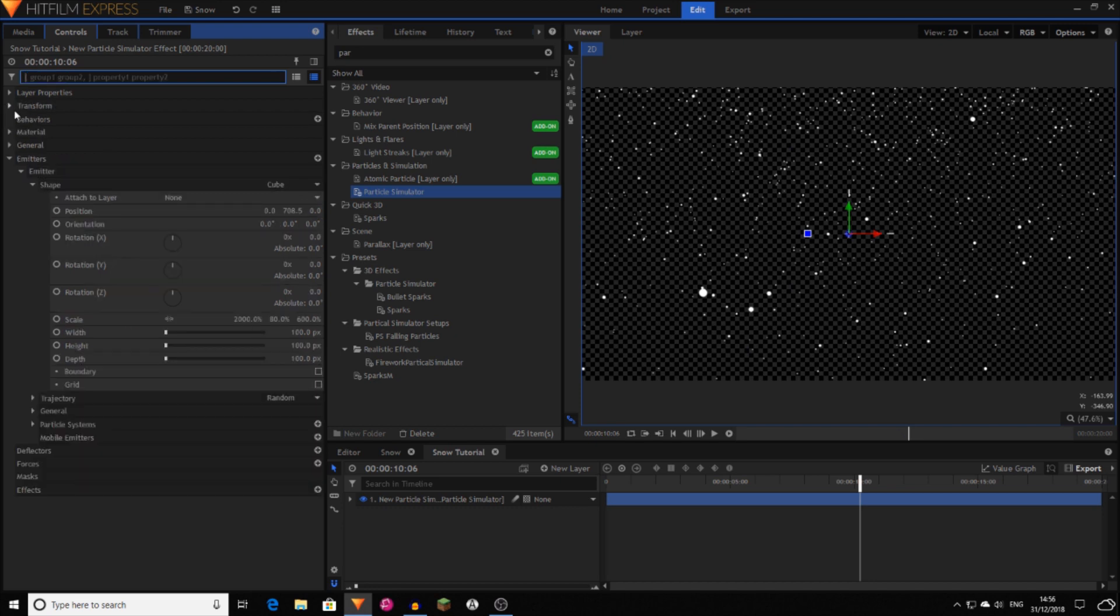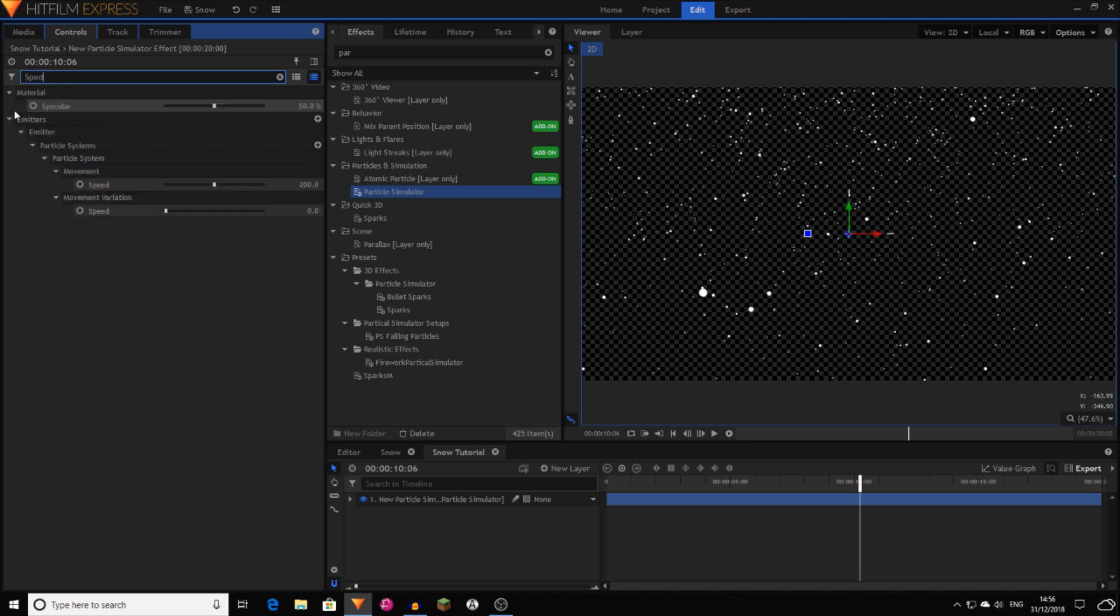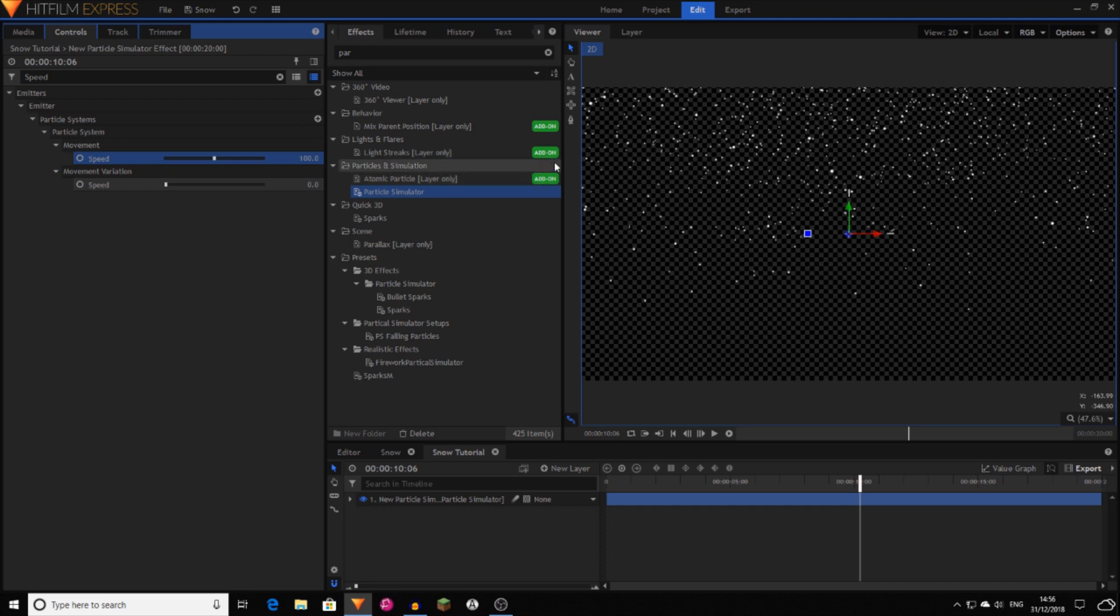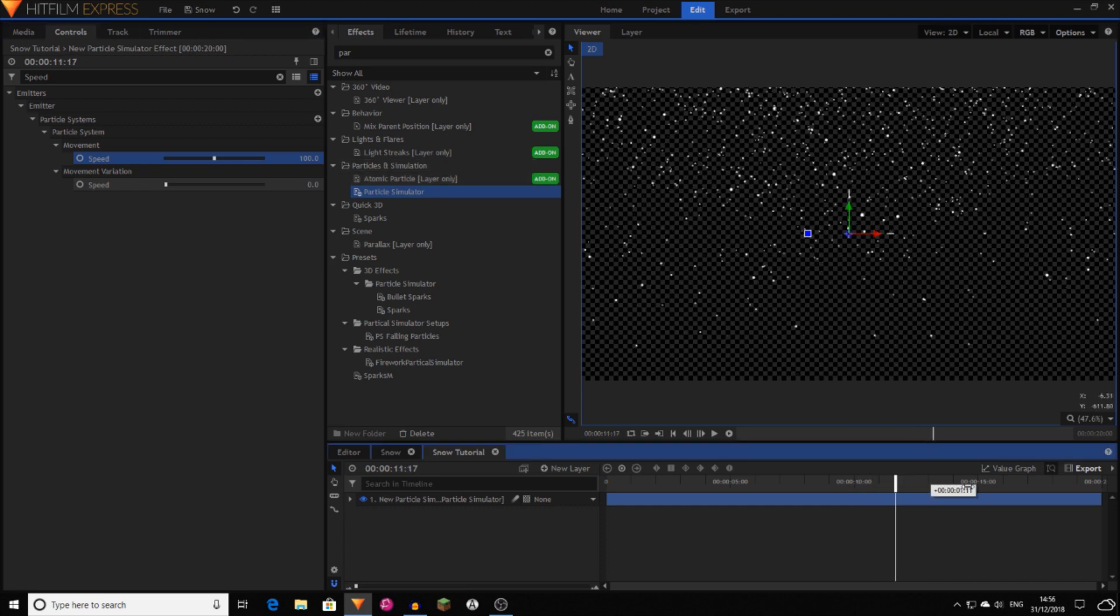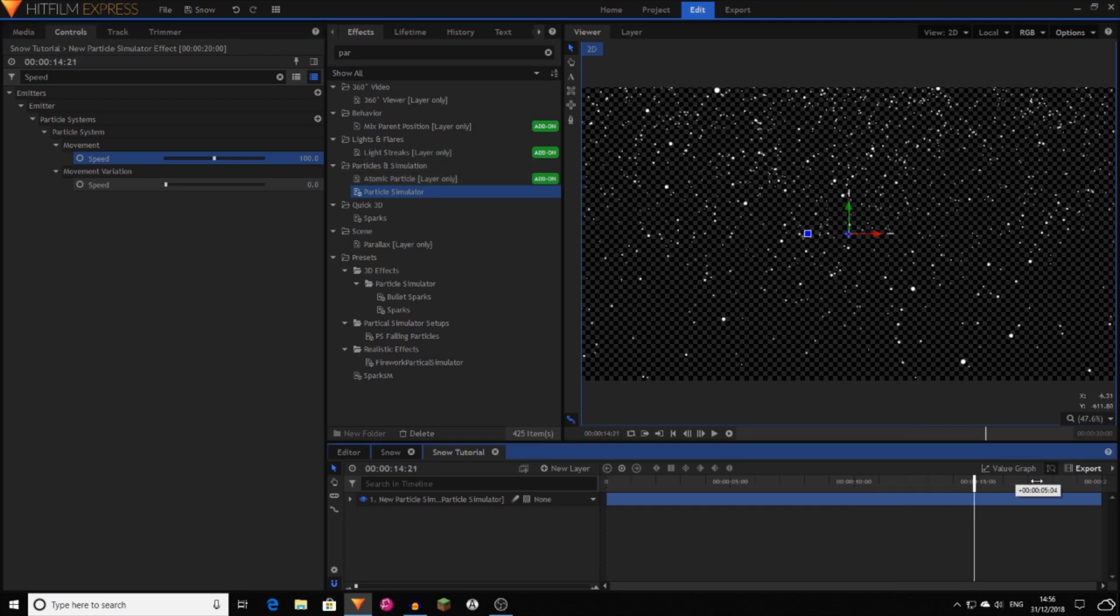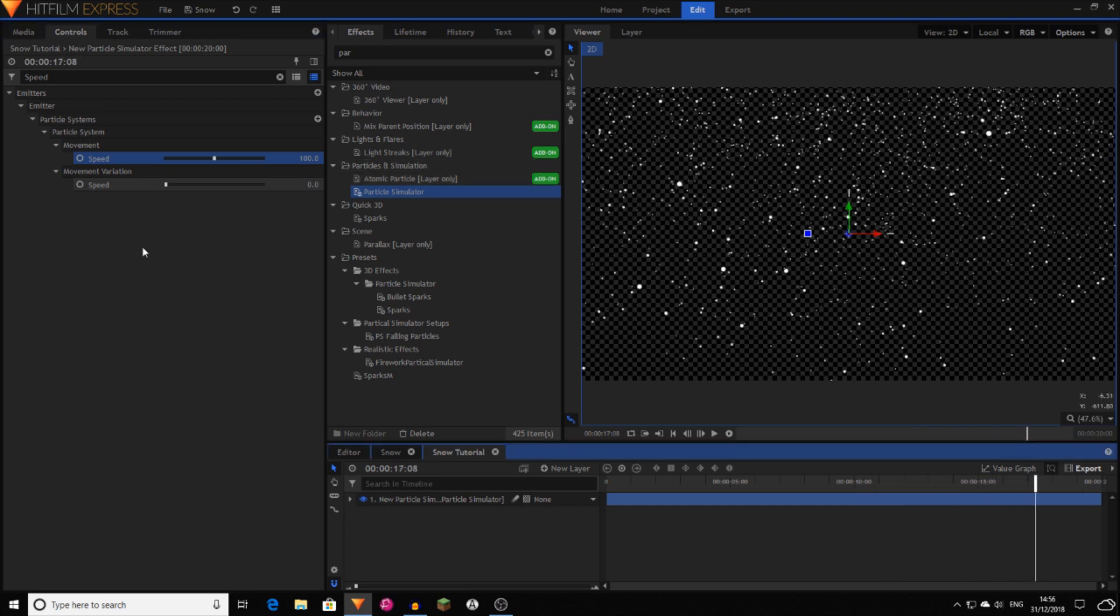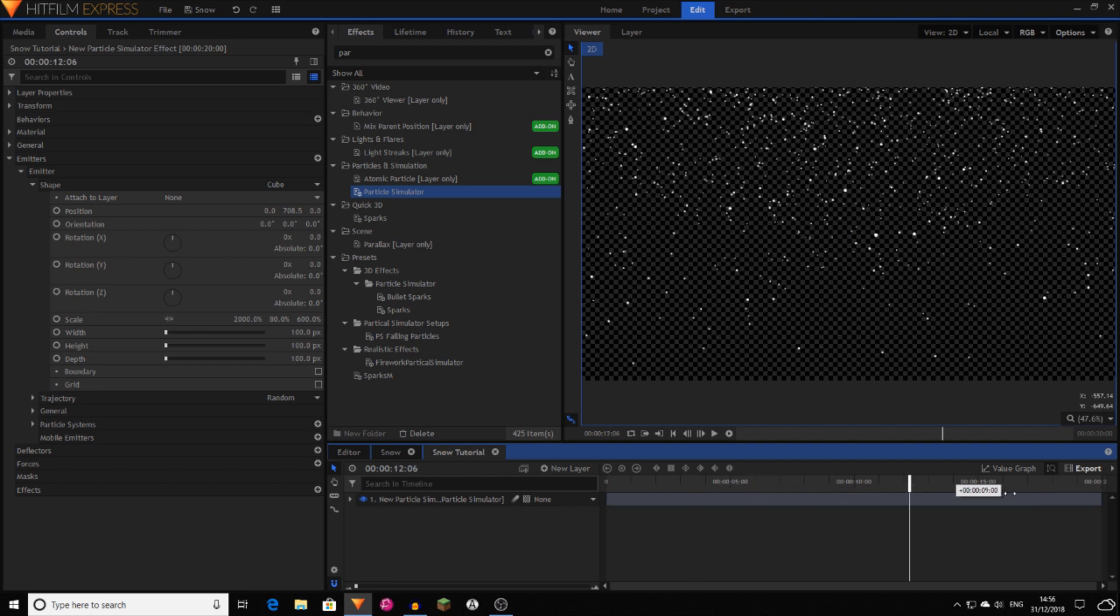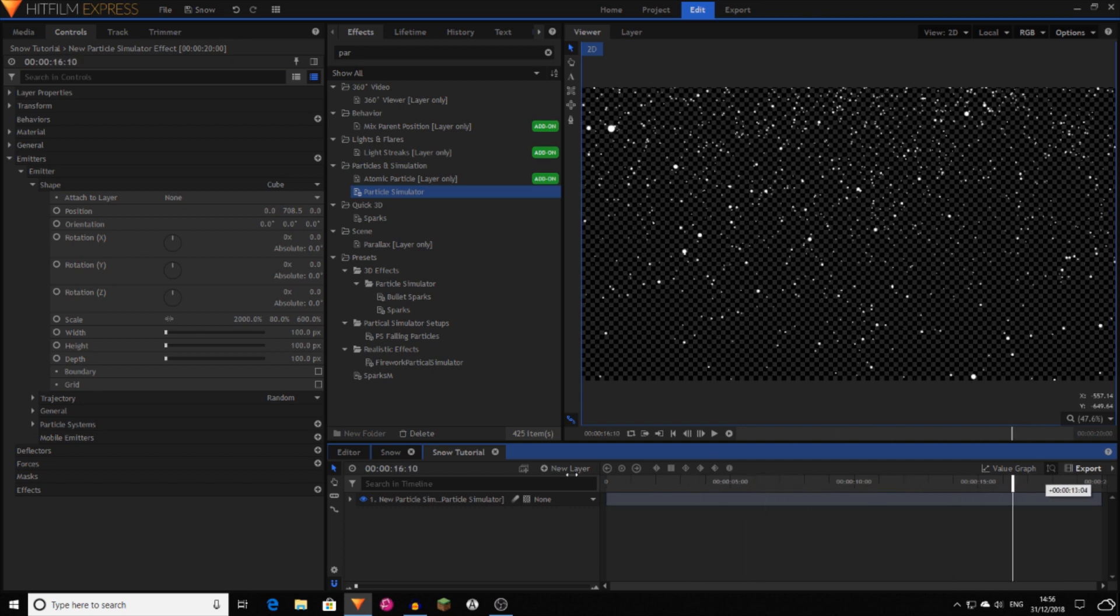I also changed the speed to be something like 100 because at the moment they're a bit too fast. However, that really depends on what you want. That's just your choice. So now you've created like this basic effect.